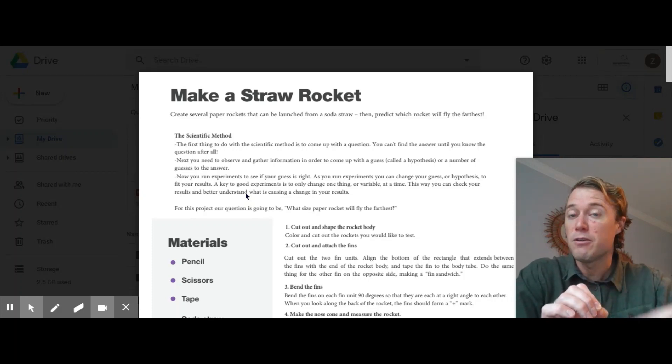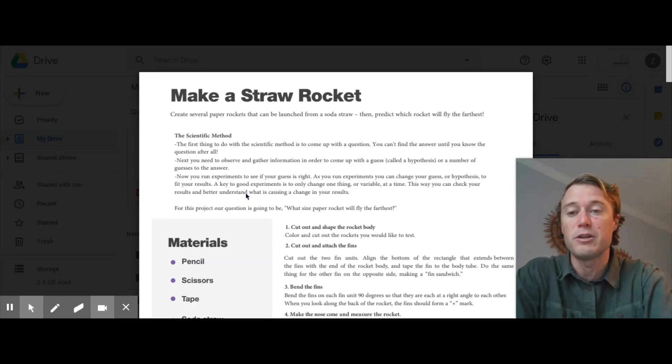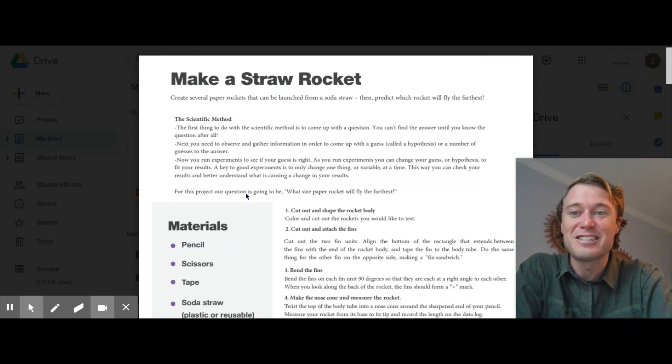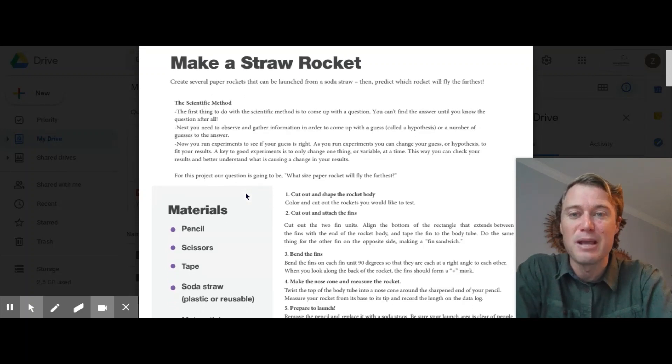And then if you need to, you can continue that experiment. So very similar to the engineering design process, just a little bit of a different name.